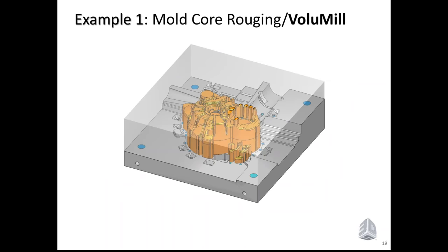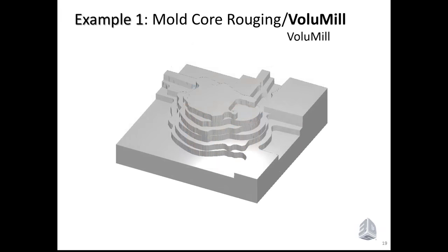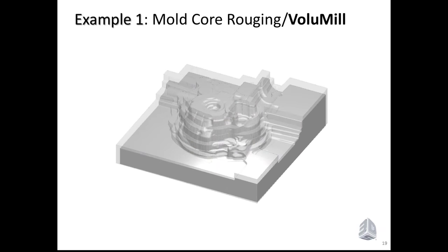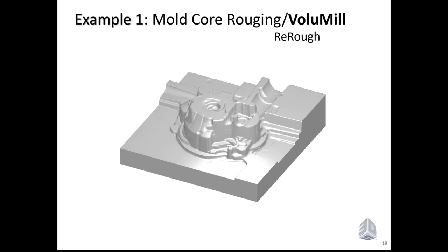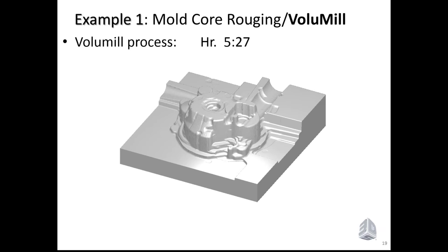Doing the same with the VoluMill process, I would separate the process into two stages. The first stage is the VoluMill operation. Just one operation of VoluMill will bring us the stock to this shape of very, very large down steps. This stock is not finished and not ready for semi-finishing or finishing. The second stage will be the complementary re-roughing set of operations to bring the VoluMill stock to the final stock of roughing. The total process for the VoluMill will be less than six hours. So this means we are saving here about 50% of the time, which is a very impressive number.